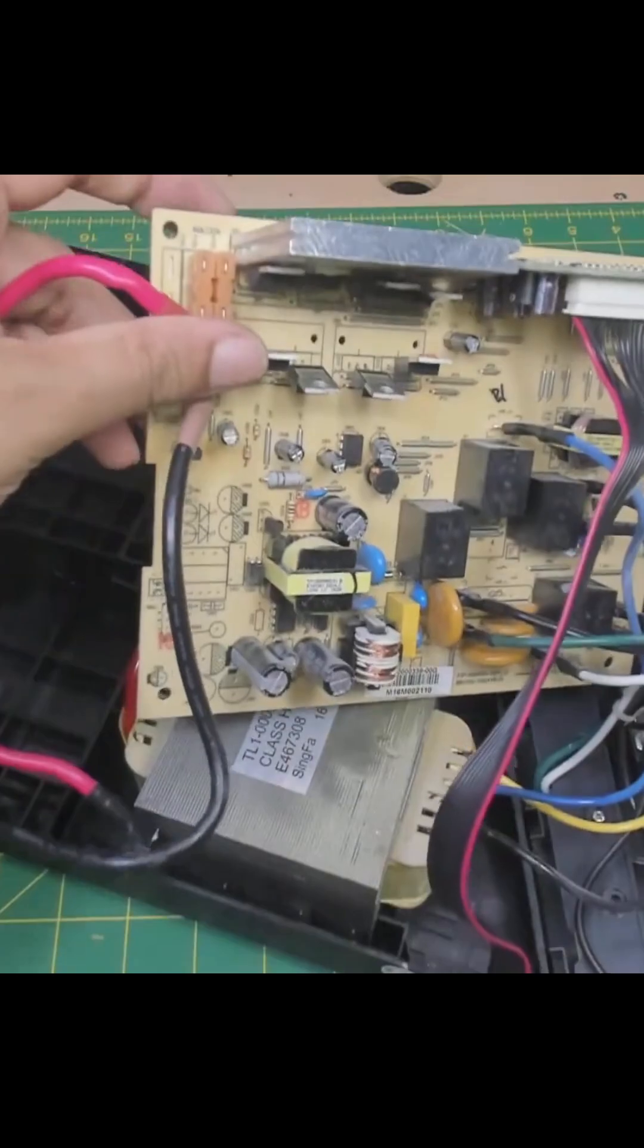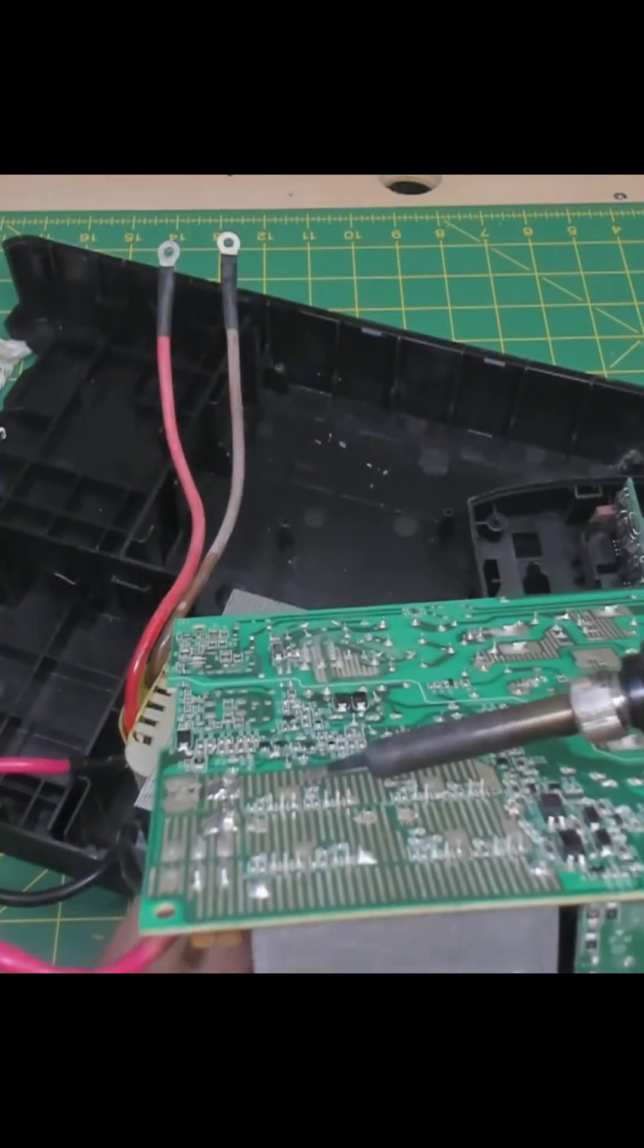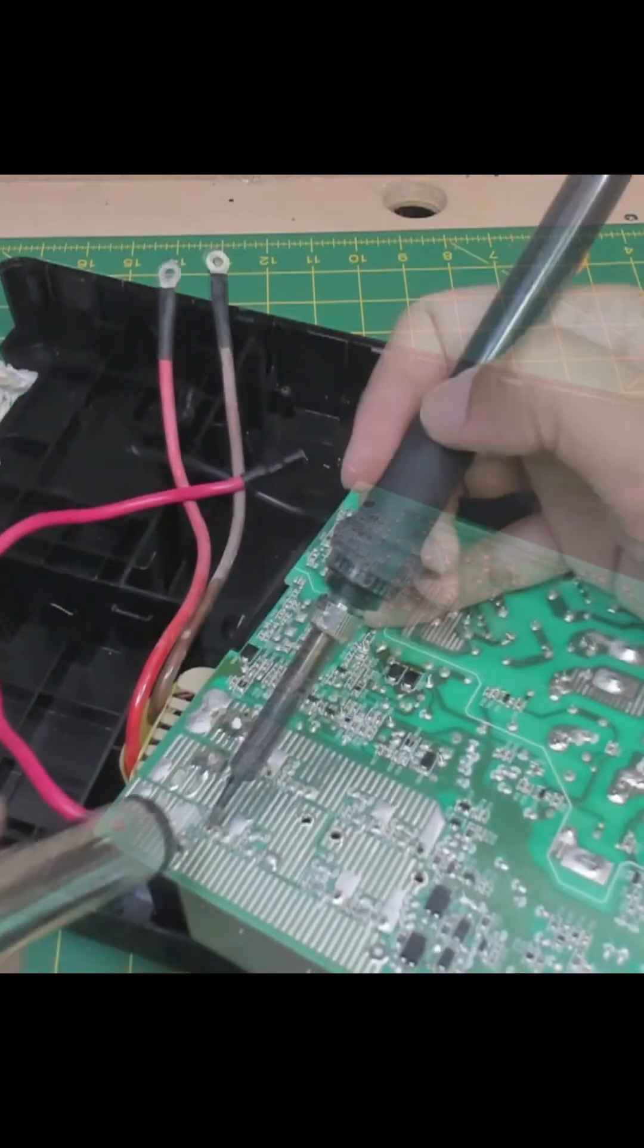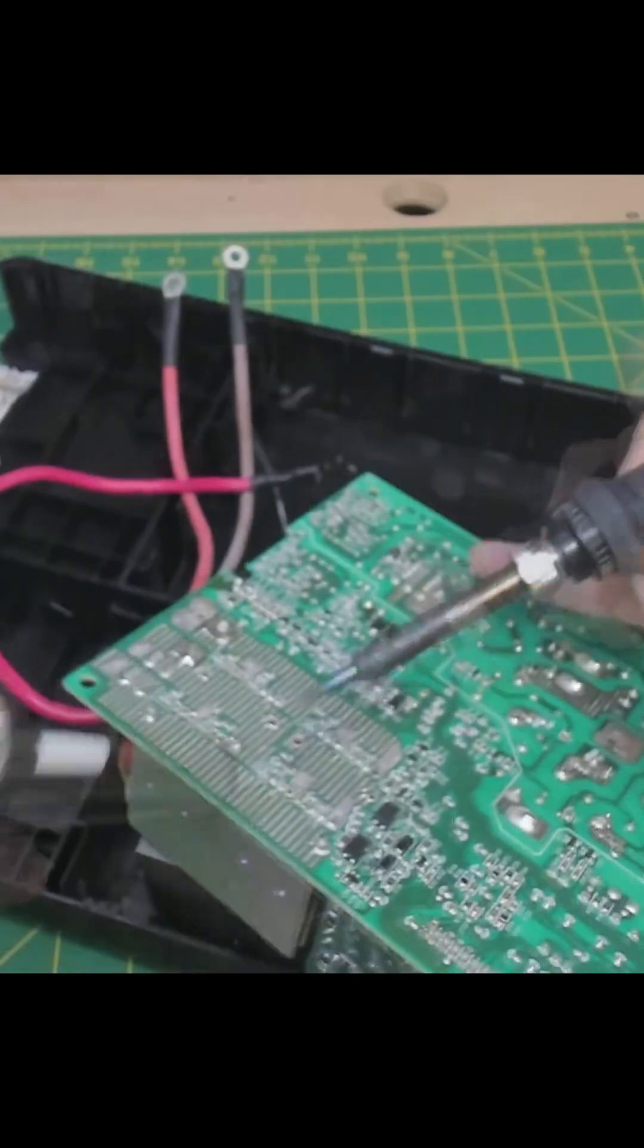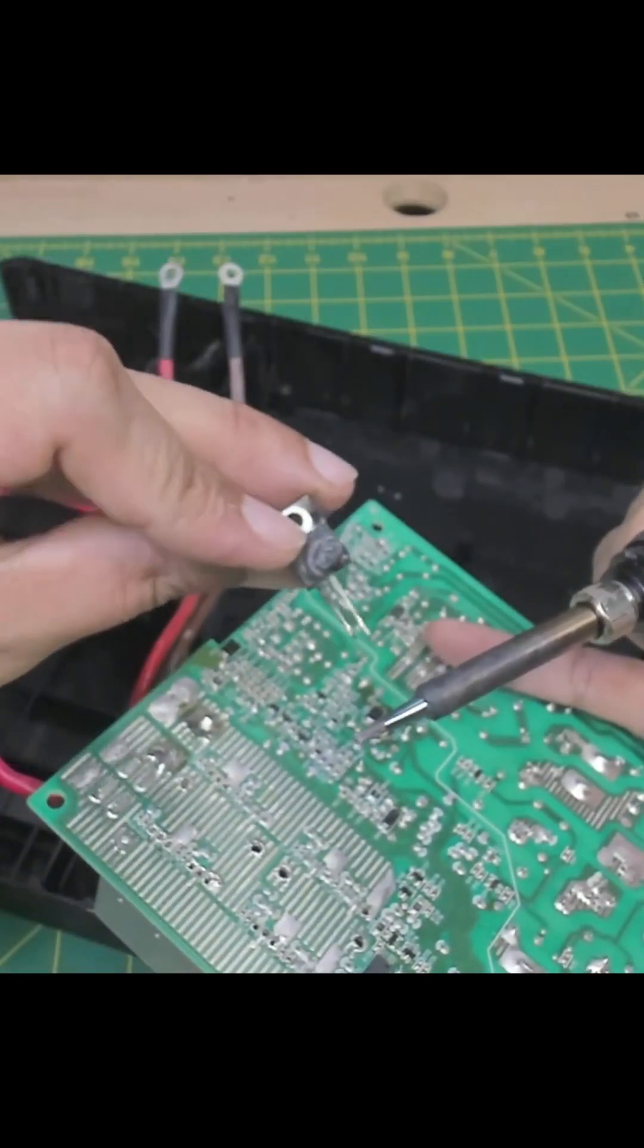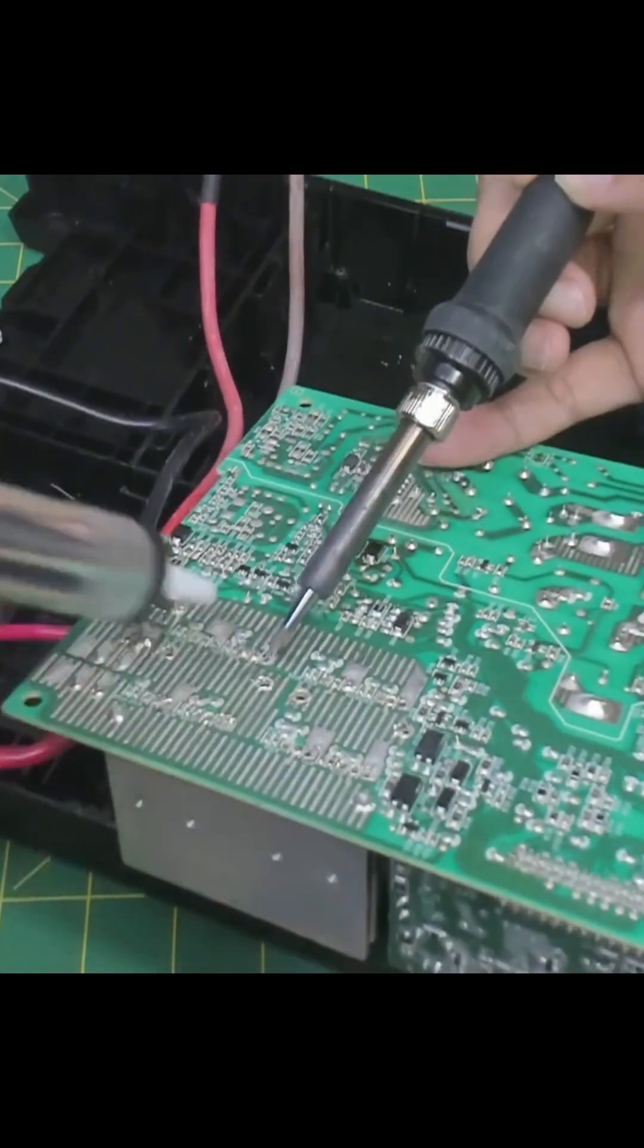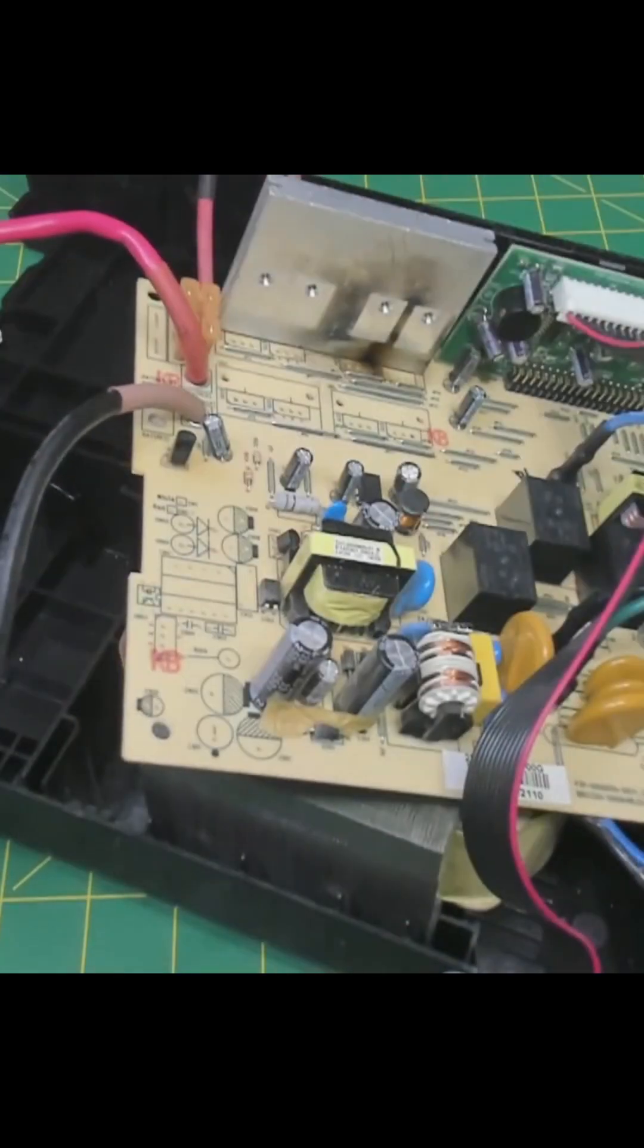I'm going to try to remove all these MOSFETs. Oh, it's a blown one there. There you go, this last one here. Okay, we got all eight MOSFETs out. I'll try to clean this up a little bit.